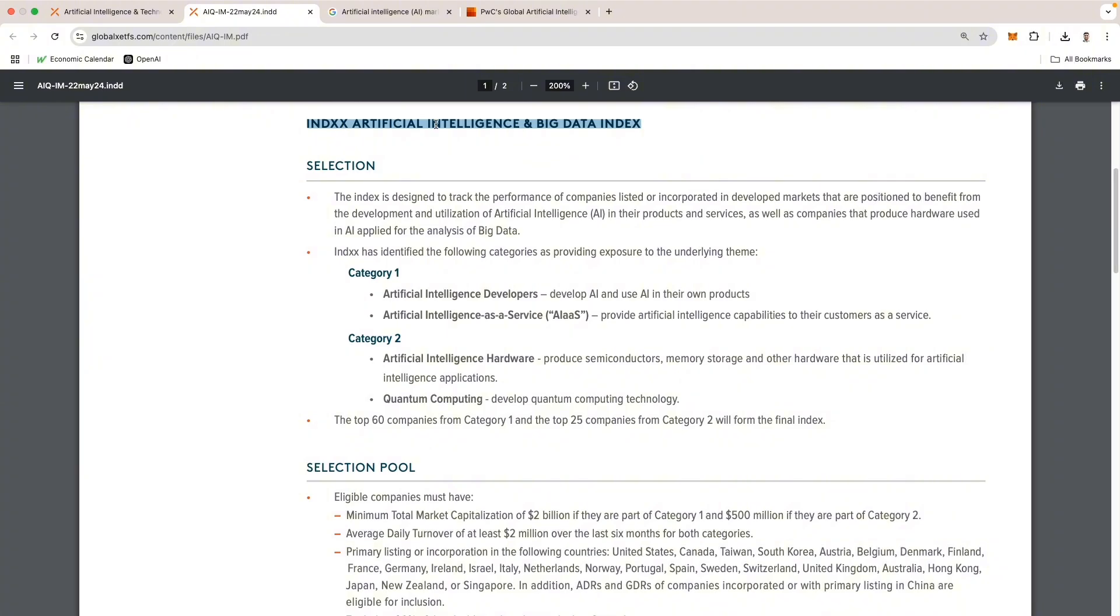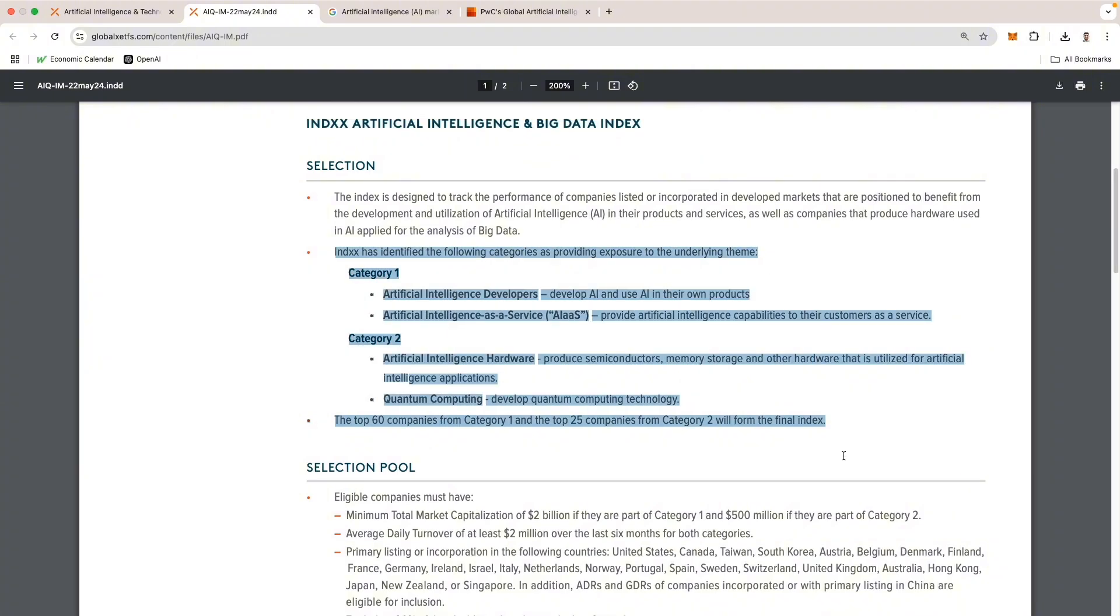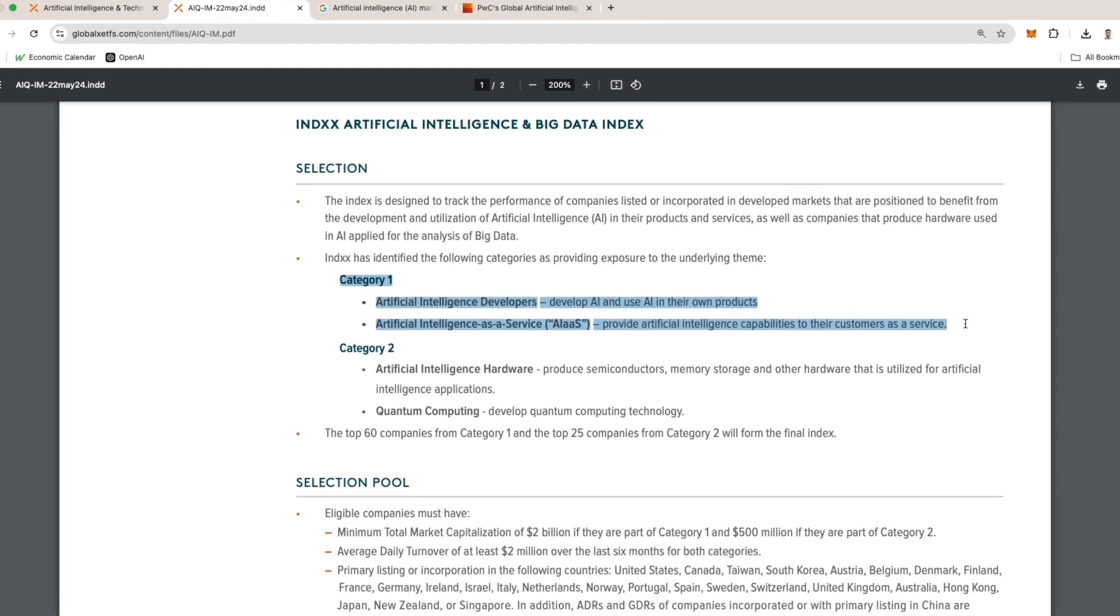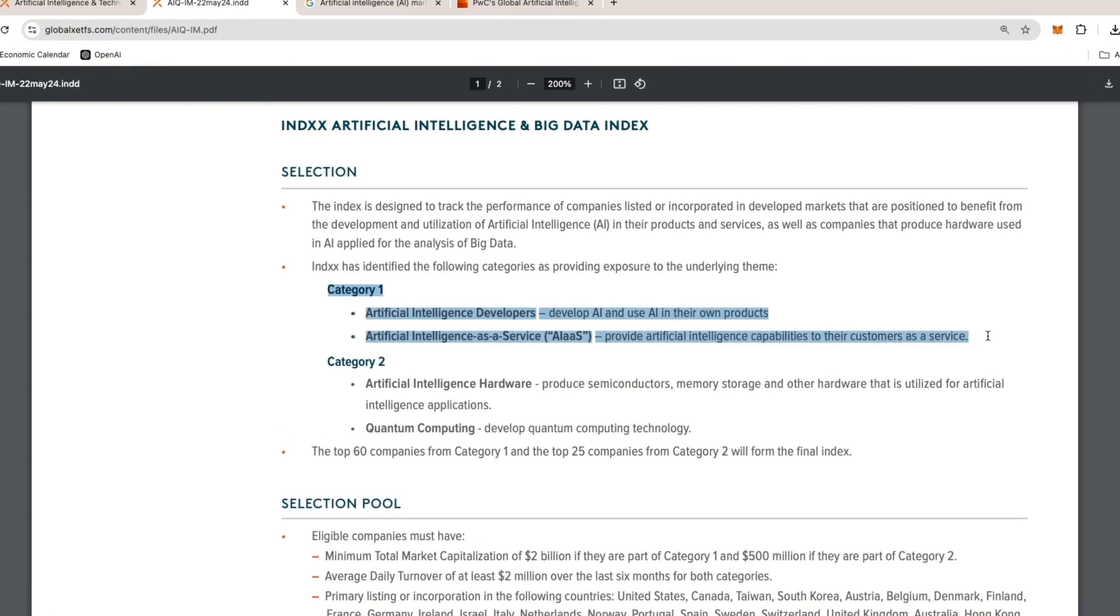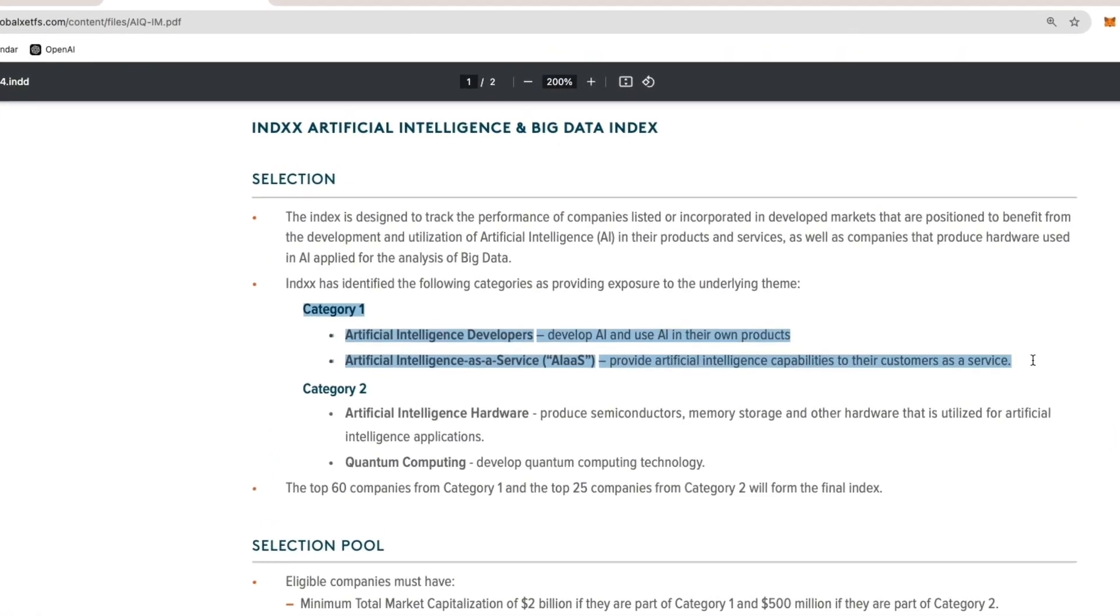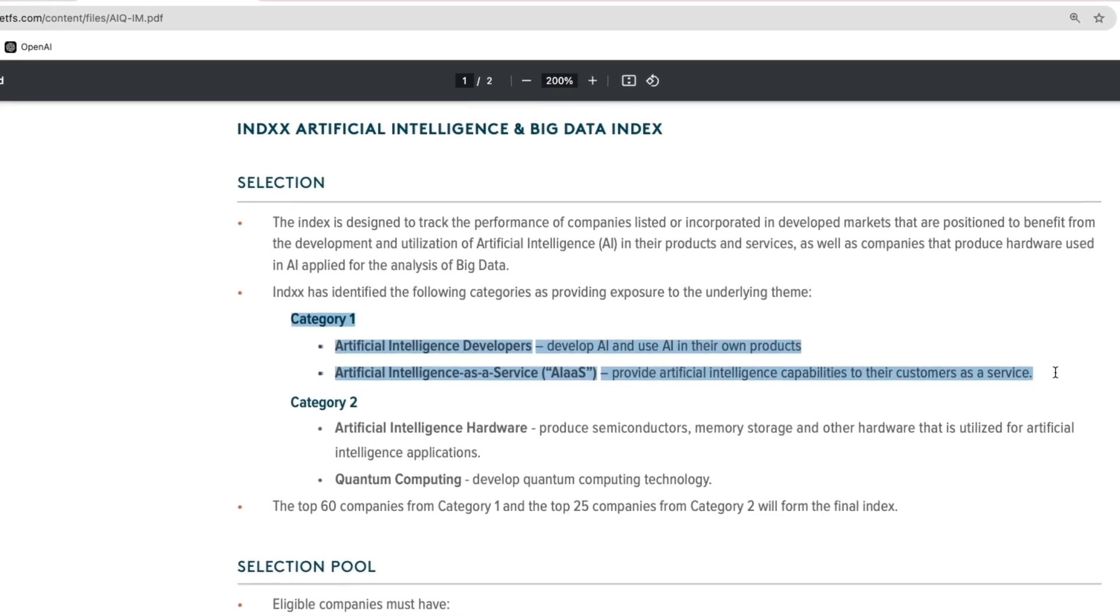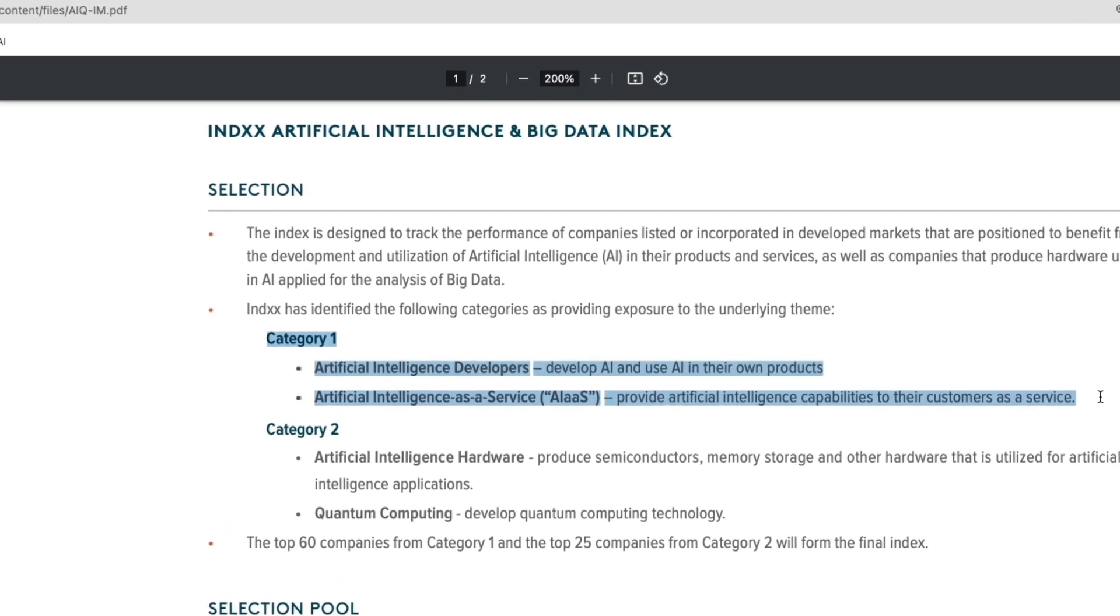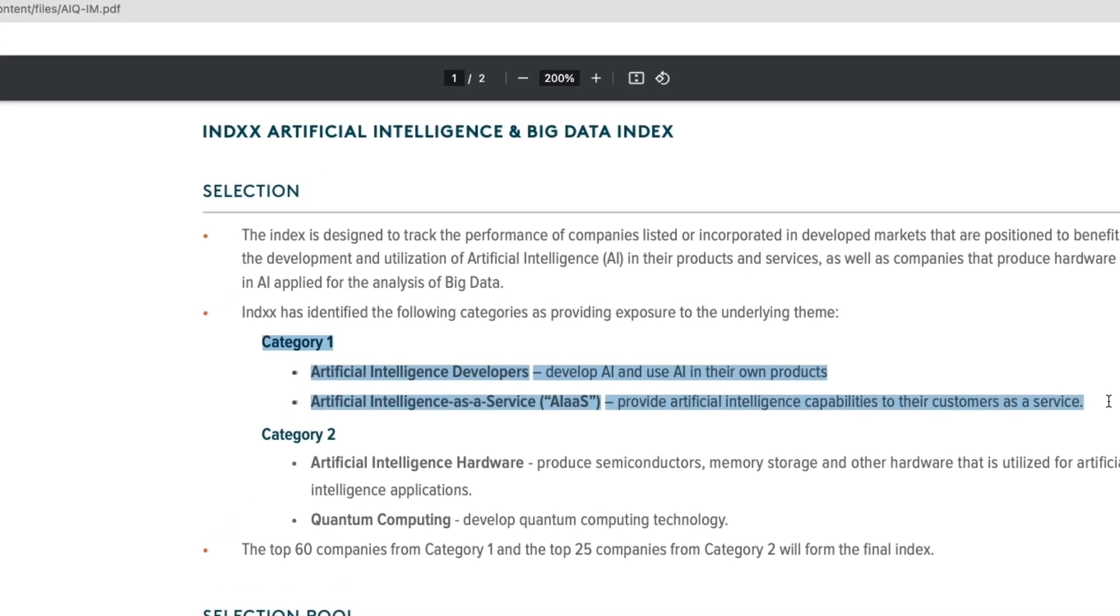This is the Artificial Intelligence and Big Data Index. The index categorizes exposures into two separate categories under the AI theme. Category one is artificial intelligence developers, which are companies that create AI technologies and integrate them into their own products and services, including machine learning software, automation tools, virtual assistants, and advanced data analytics platforms.